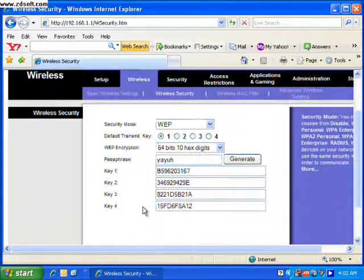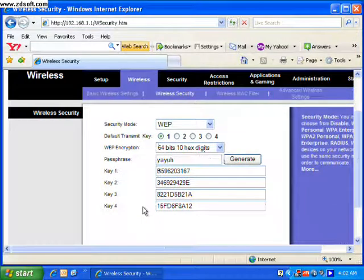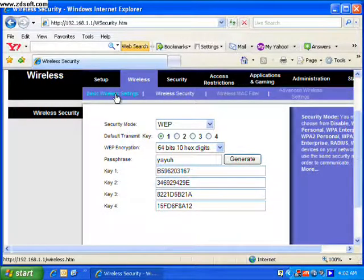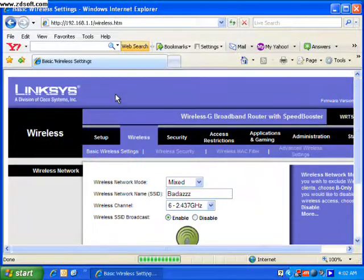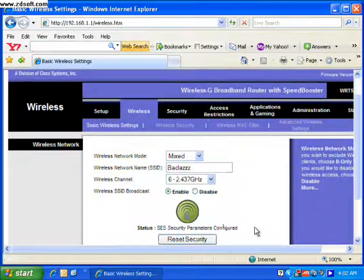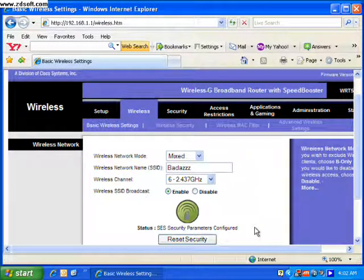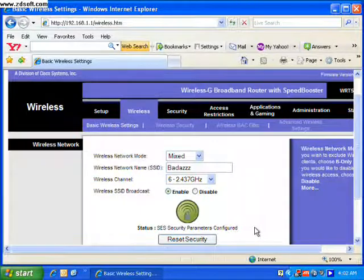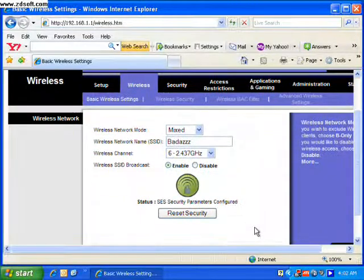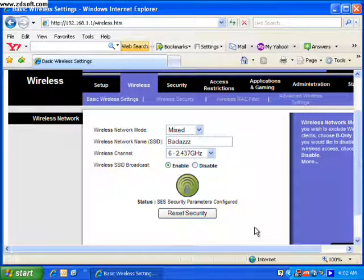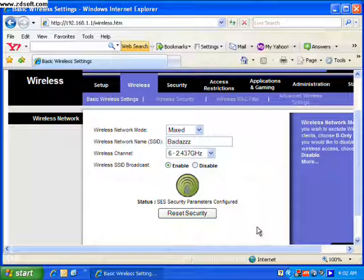Save your settings. Simple as that. You have successfully protected your network. Keep your neighbors from surfing porn on your dime. Thanks for listening. I'll see you next time.